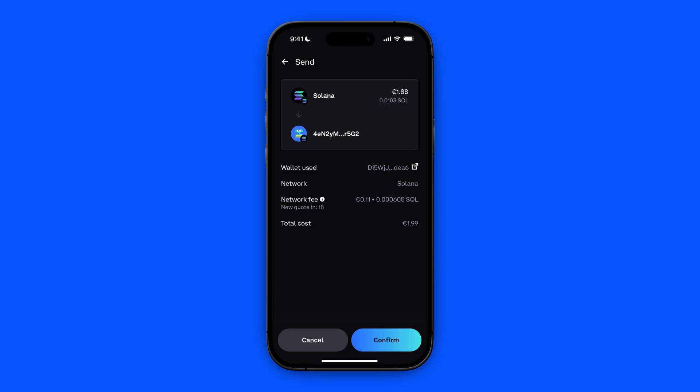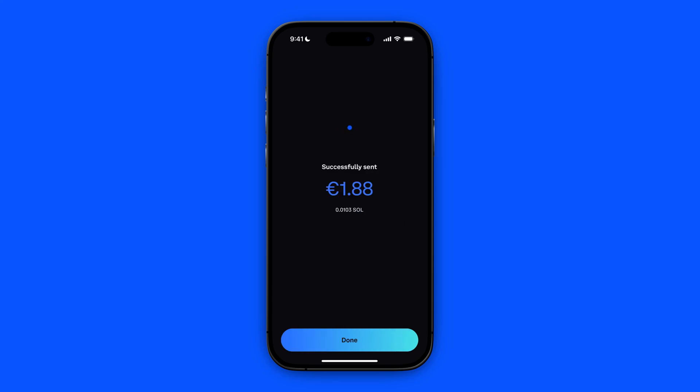Let's click on Confirm. As you can see, it is successfully sent. This way you can transfer incompatible assets from Coinbase Wallet to Coinbase. You can use basically any asset, currency, or NFT you have — it works all the same. Thank you for watching. Subscribe.